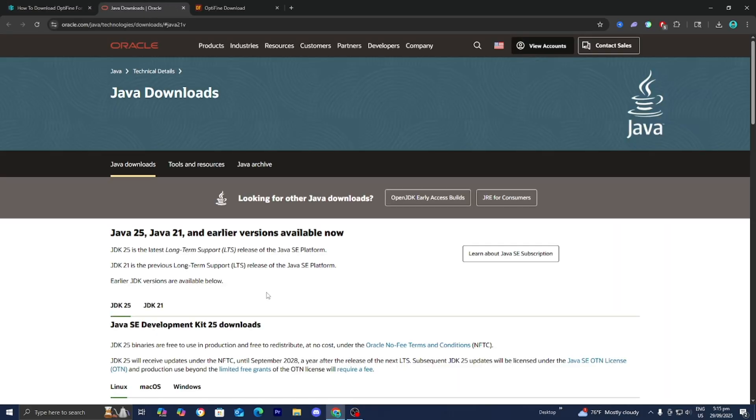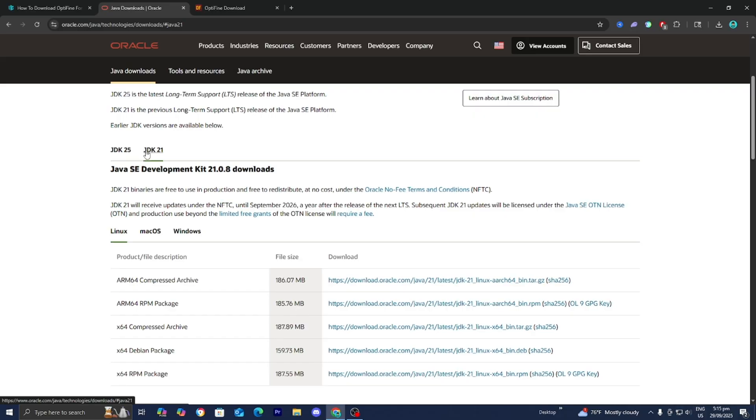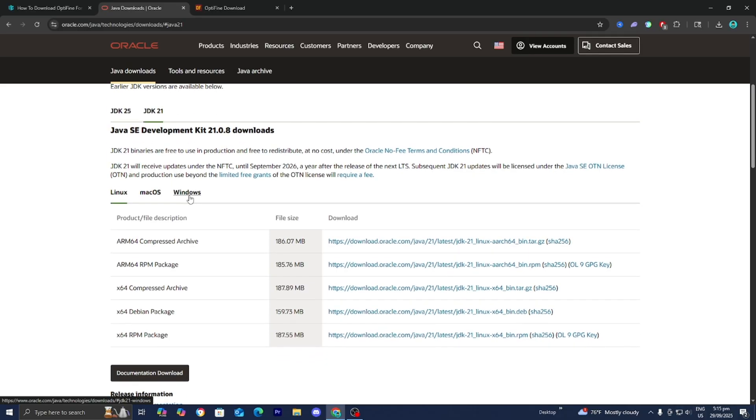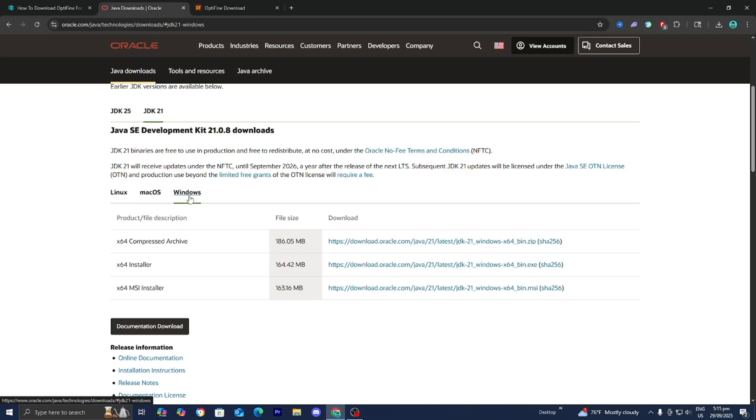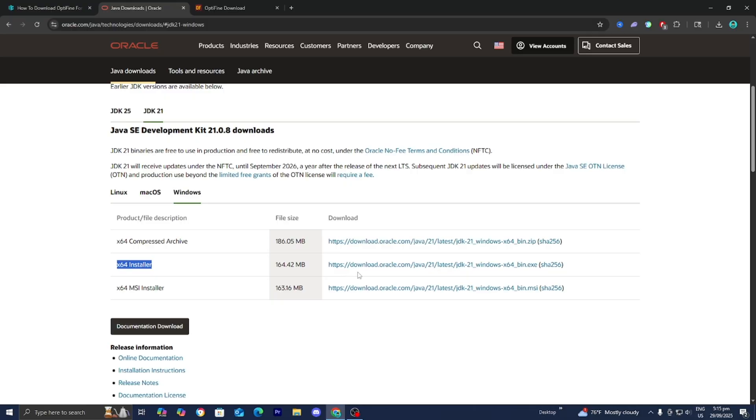If you haven't already, you need to install Java 21 in order for this to work. It will bring you to a website that looks like this and make sure that JDK 21 is selected. Then over here, please select your operating system. Me personally, I'm running on Windows, so I will press on this. Then I would install the X64 installer right over here.